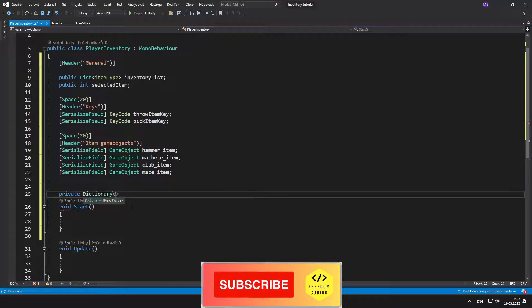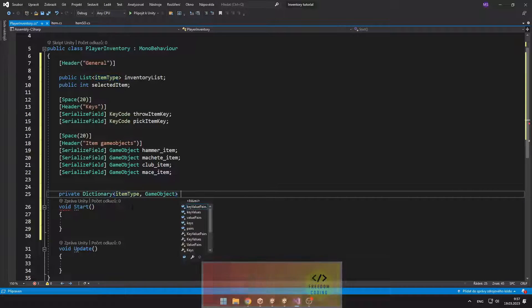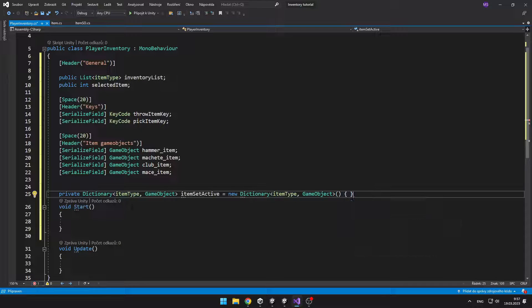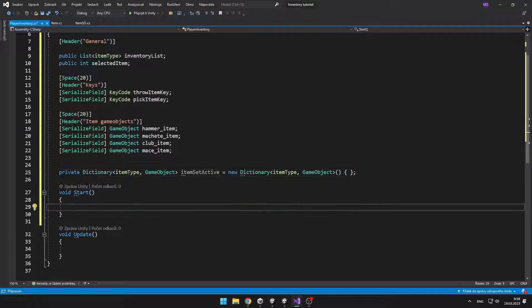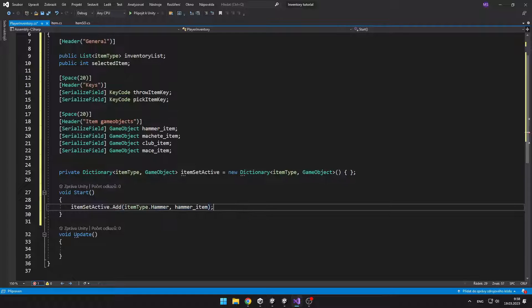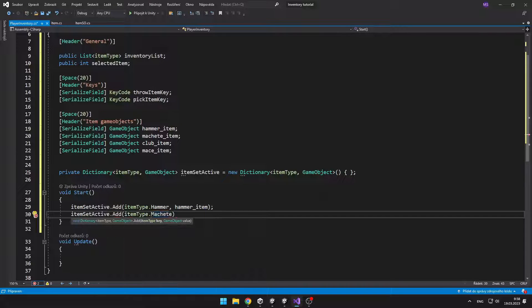I have created new dictionary in which we will input the type of the object that we want to set active, and it will output us the game object item.